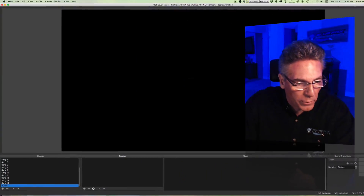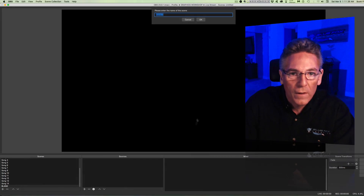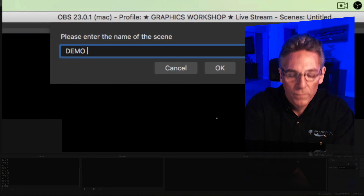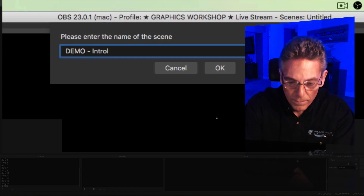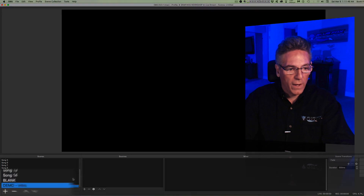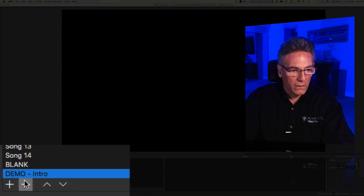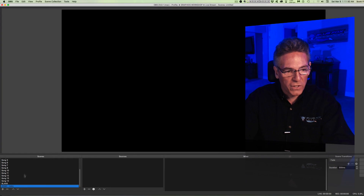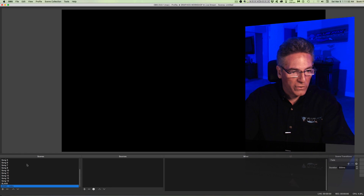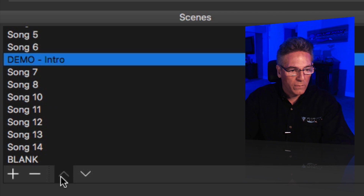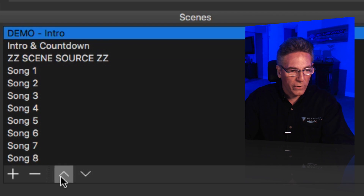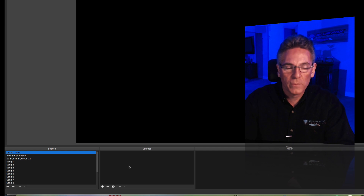In OBS, to add sources to your live stream, you first must create a scene. Hit the plus key, type in 'demo intro,' and hit OK. Now we have a scene called demo. I'm going to move it to the top using the up arrow keys.